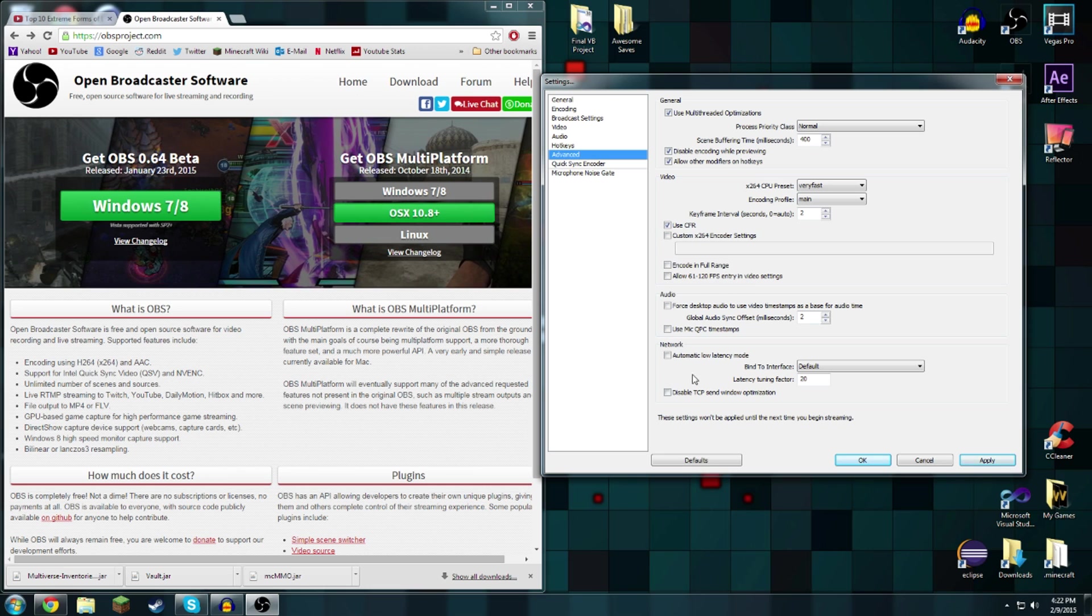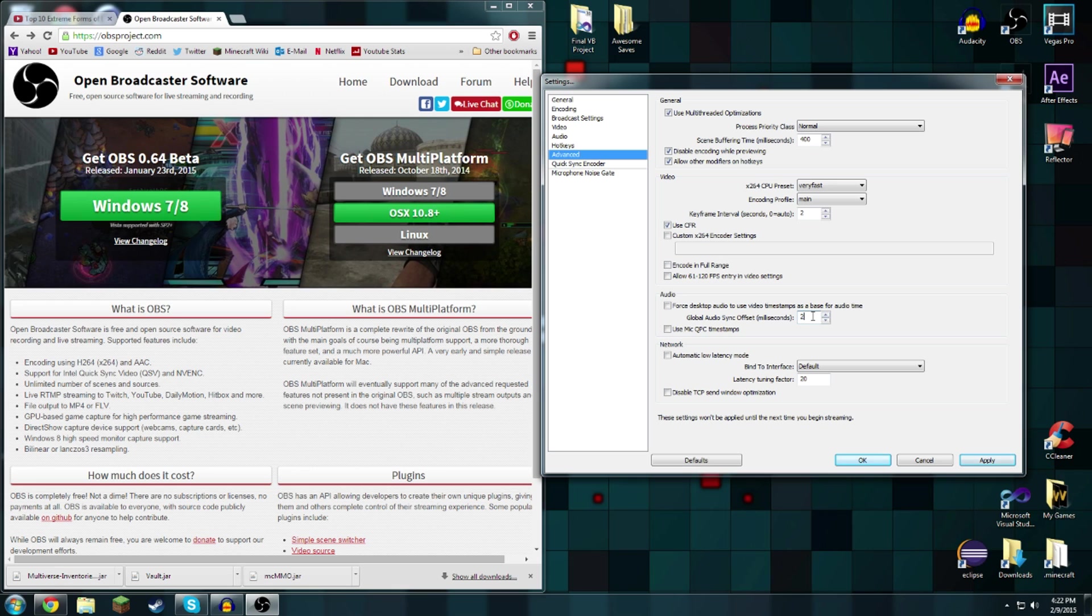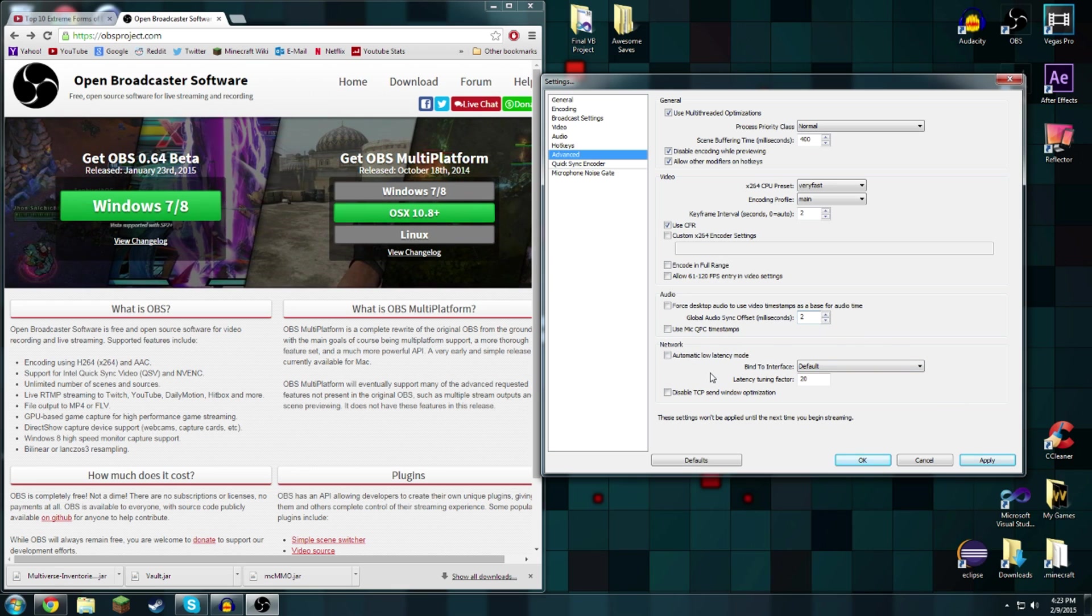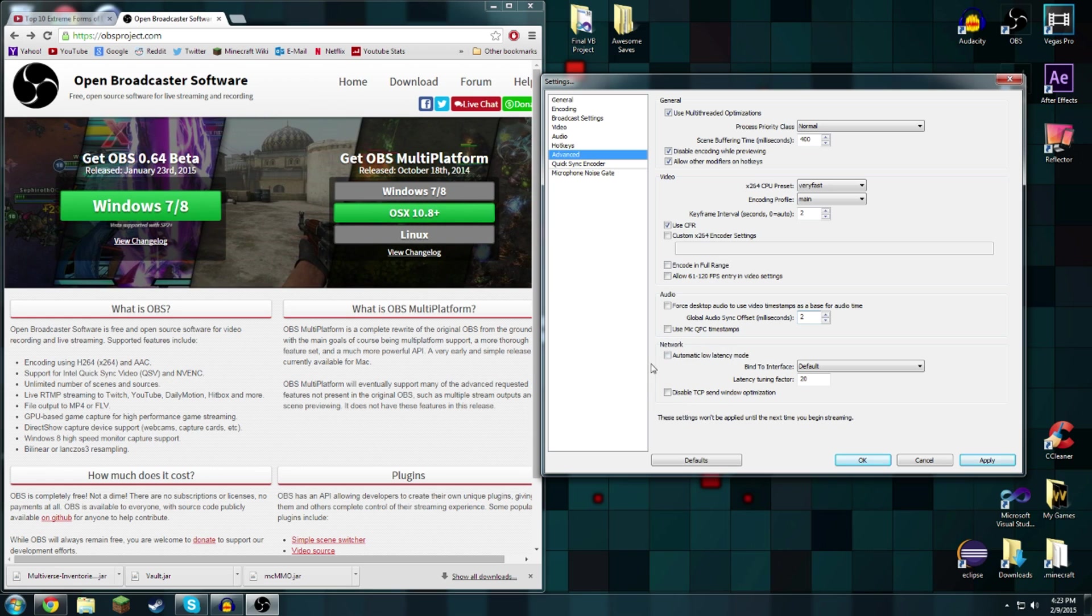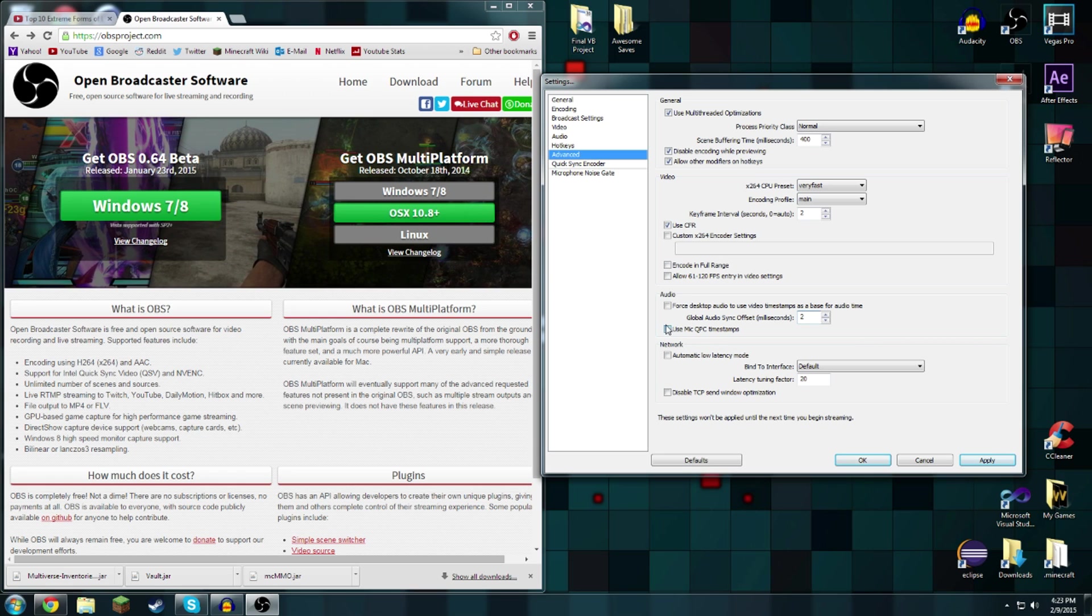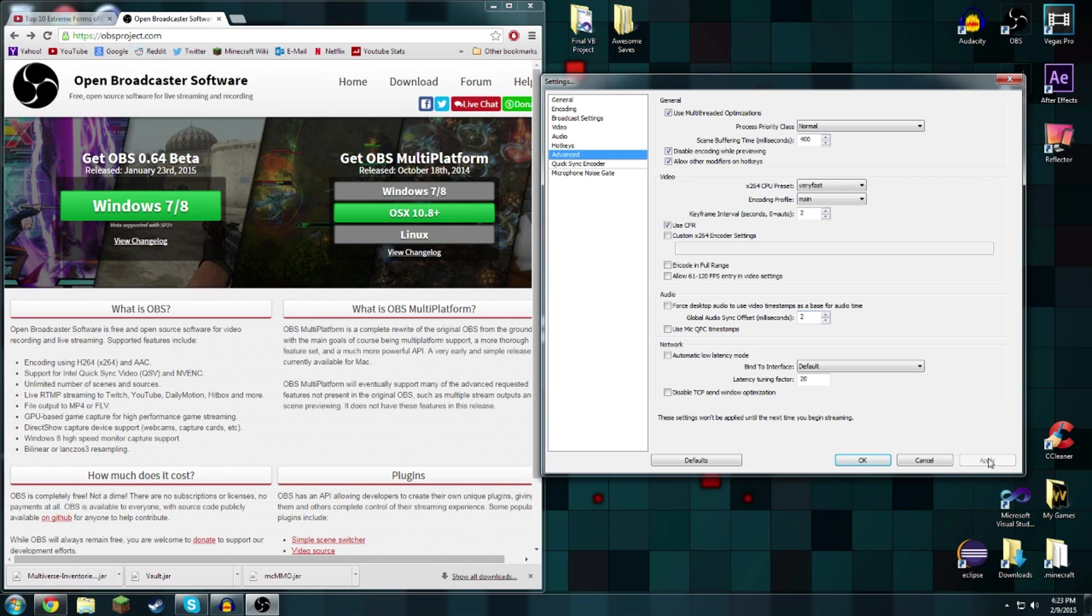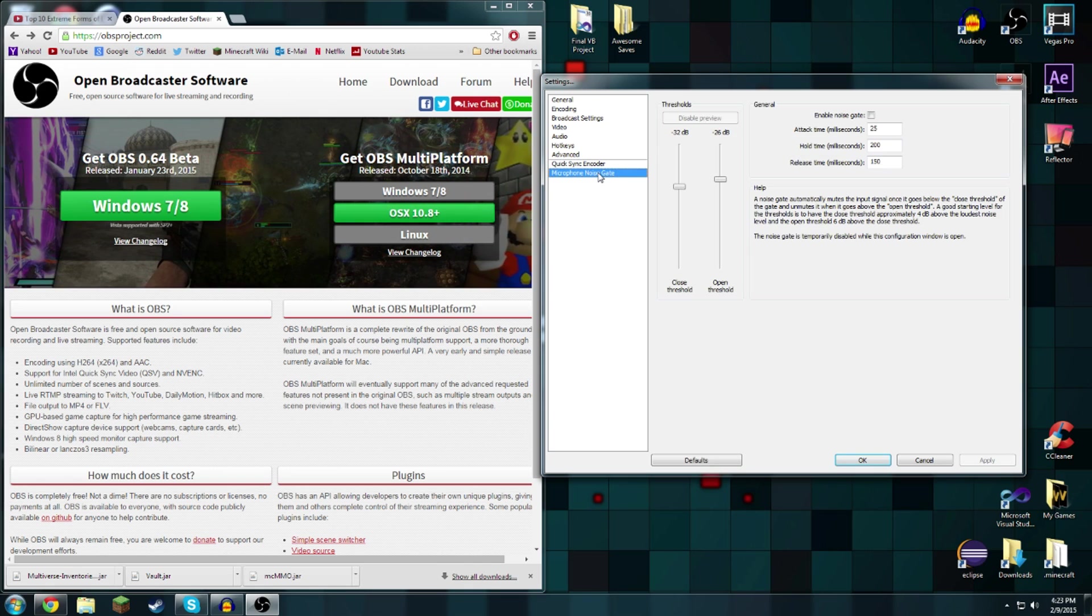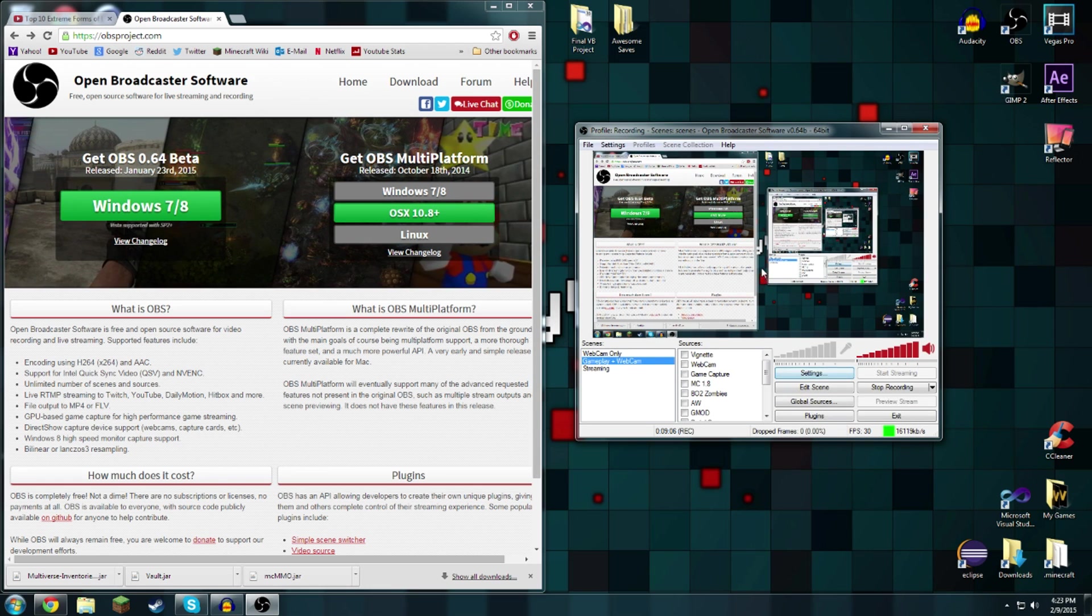This is important too: global audio sync offset two milliseconds, that will be the best one. Automatically automatic low latency mode, I have not seen before and it's only been like two months since I got this. I don't know, a lot of updates, that's a good thing about OBS. These other two things don't matter, so that is that for settings.